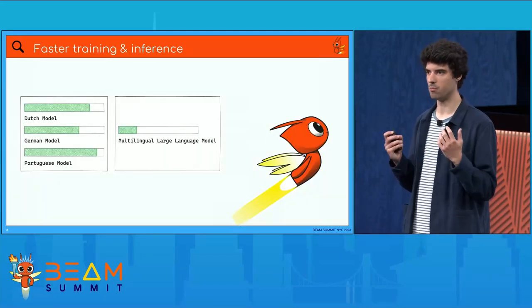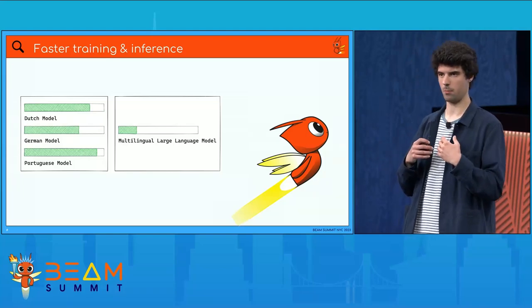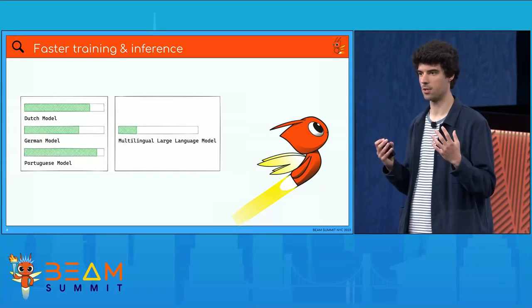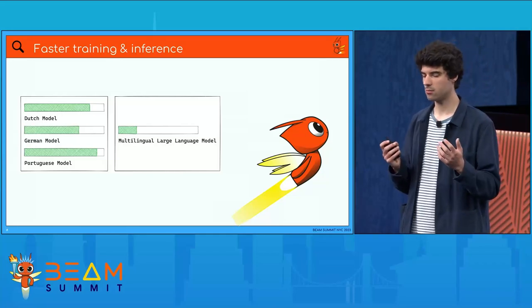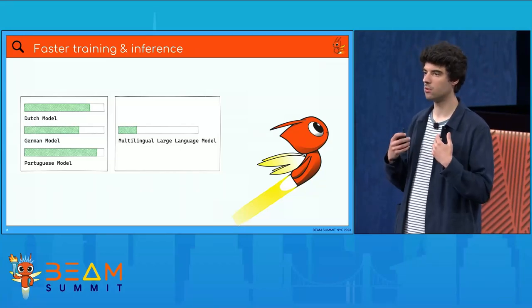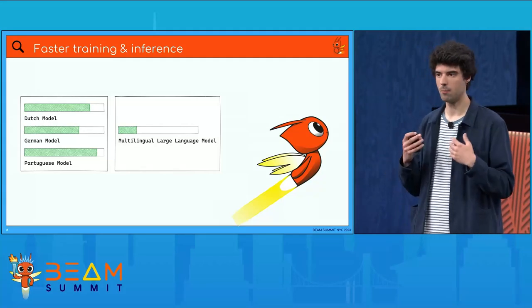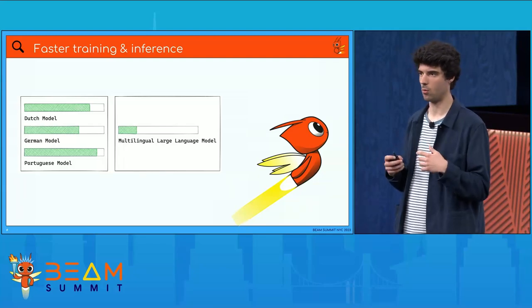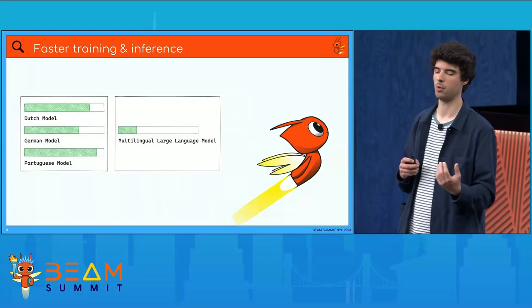Training a really big model also takes a lot more time than training a simple model. For instance, you need to train a multilingual model using data of all the languages you want to support. Whereas if you have a model specifically for English customers, you only need to train it on English data, meaning you can train a lot faster and retrain a lot faster when new data comes in. Plus, you can also train multiple models in parallel, which also increases the speed. And for inference, once you have your trained model predicting things, it will take a lot less time because the models are so much simpler.